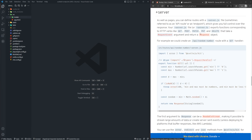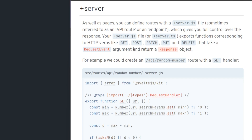When we look at the SvelteKit docs, we can see that the server.js file is going to export some functions that correspond to HTTP verbs like GET, POST, PATCH, PUT, and DELETE. These functions take in a request event argument and return a response object. So essentially, SvelteKit enables us to create an API within our SvelteKit application that we can consume both inside the application and from other sources outside the application.